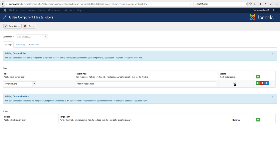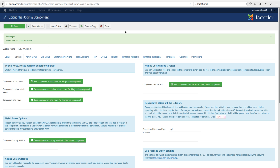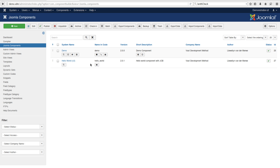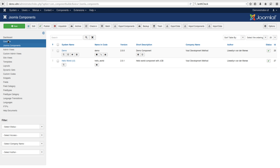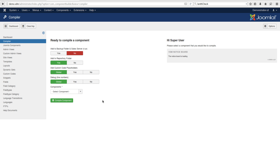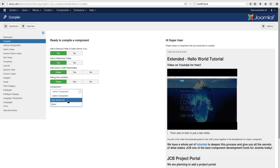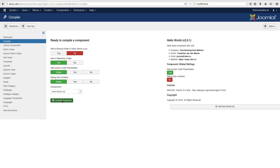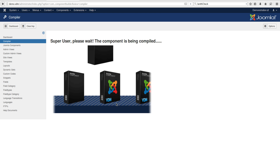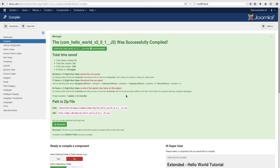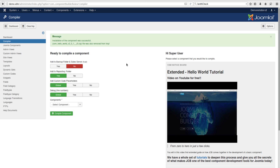We've got our file in place, we want it to be updated, so set that to yes and save and close. Close out of the component — there's now a shortcut to the file area. Go to the Compiler and compile the component. Done — now let's install it.